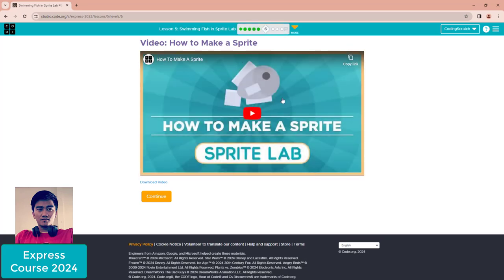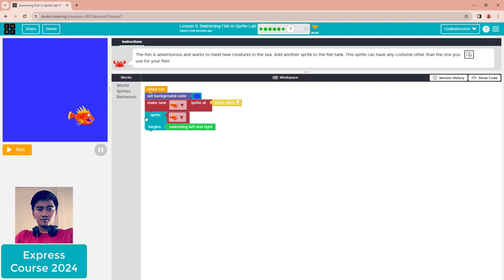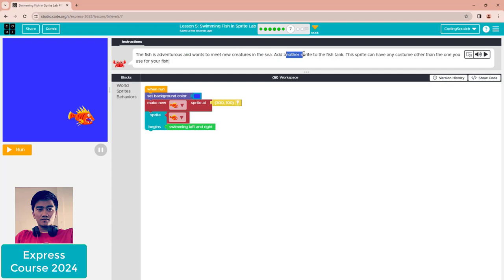There's another video for Puzzle 6 about how to make a sprite. We can watch it and continue to Puzzle 7. The fish is adventurous and wants to meet a new creature in the sea.